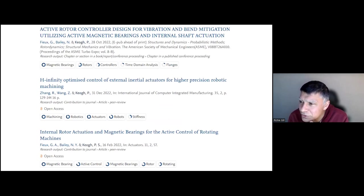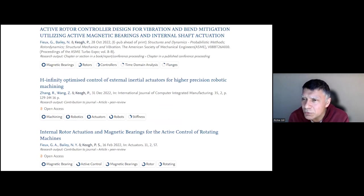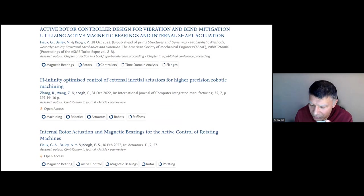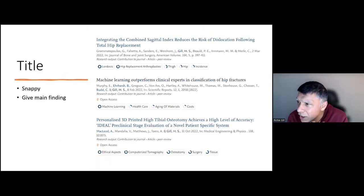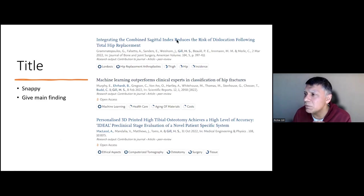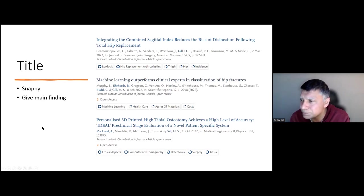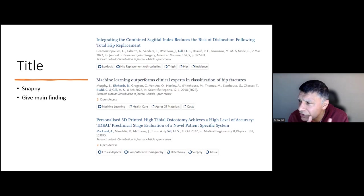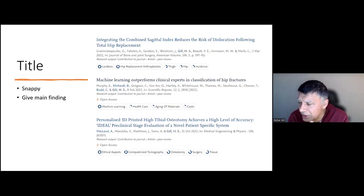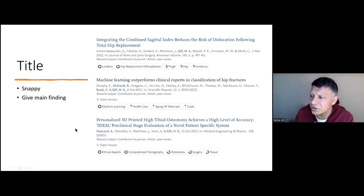Examples from my department show titles about methods that wouldn't draw you in to read the paper. What we attempt to do is give titles in which the main message is encapsulated. For example: 'integrating the combined sagittal index reduces the risk of dislocation,' or 'machine learning outperforms clinical experts,' or a title stating that a particular surgical device achieves a high level of accuracy. The main finding is given right there in the title.